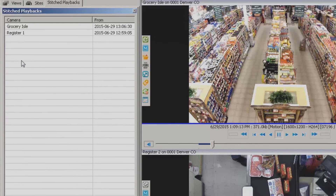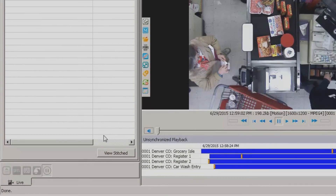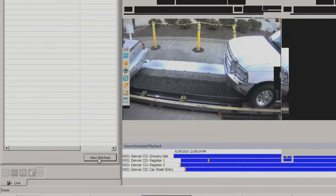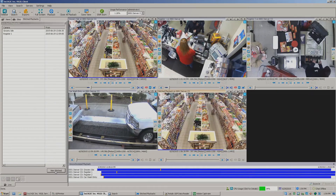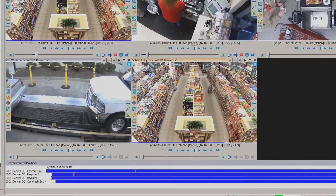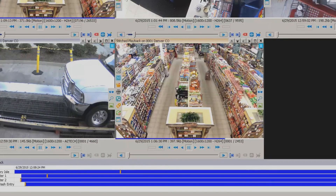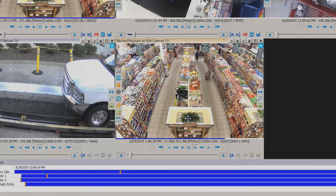Once you have all of these listed on the left that you want, you can come down and click view stitched. That opens up another playback window. You'll notice this is the stitched window — the bar across the top will be an orange color, and it also says stitched playback on 001 Denver, Colorado, which is our server. As you play through this video, when it gets to the end of that first portion, it will automatically jump over to your next stitched clip.